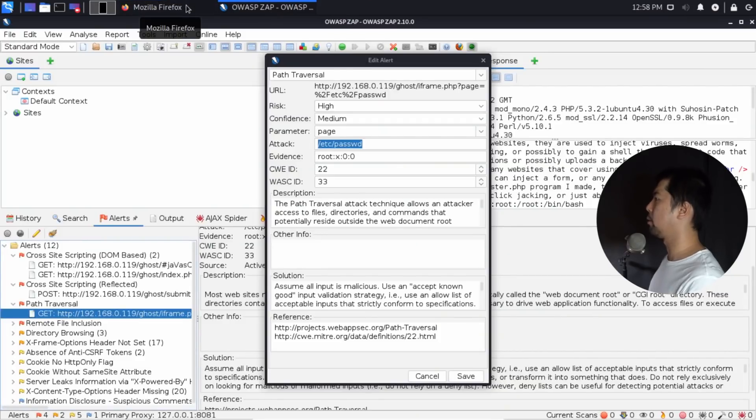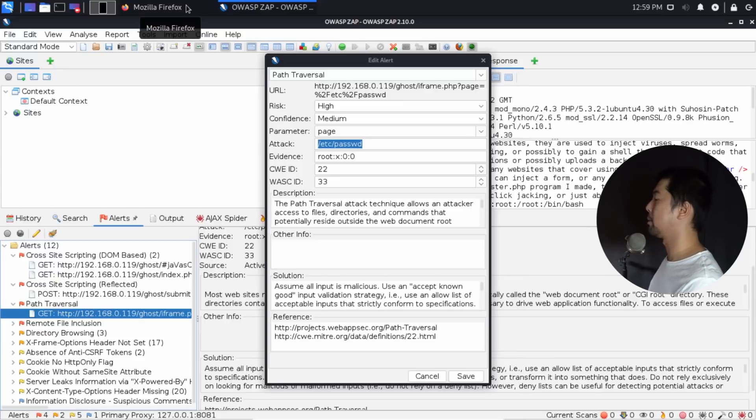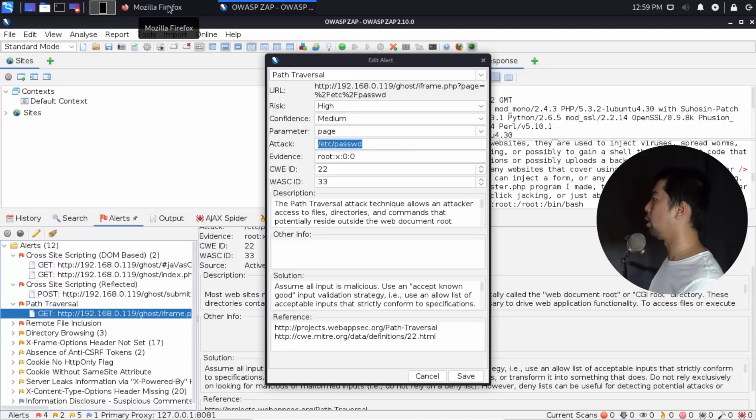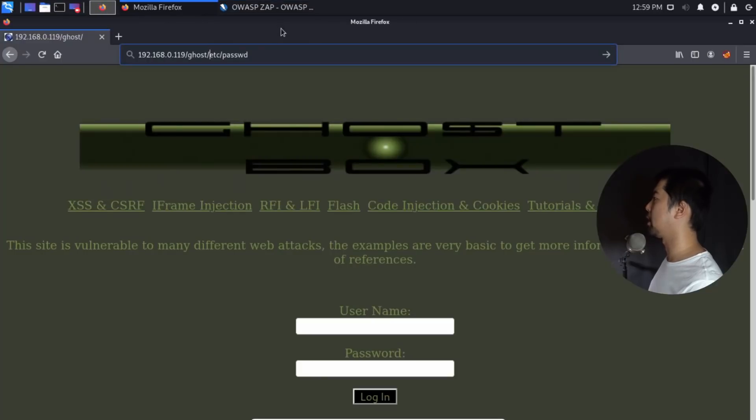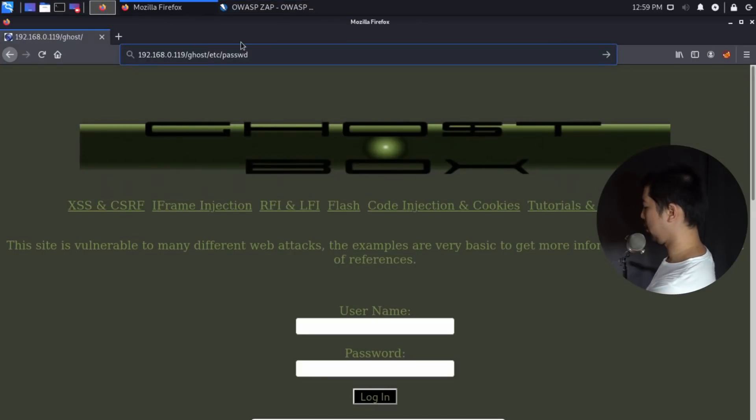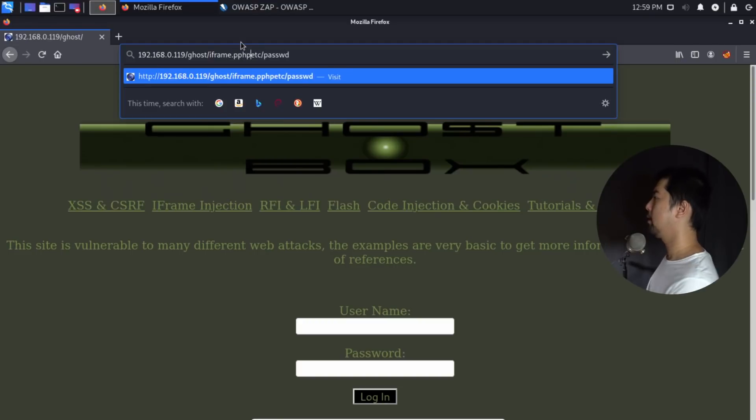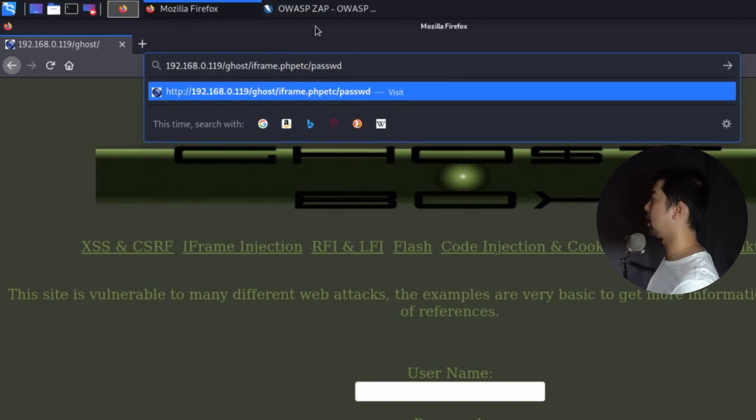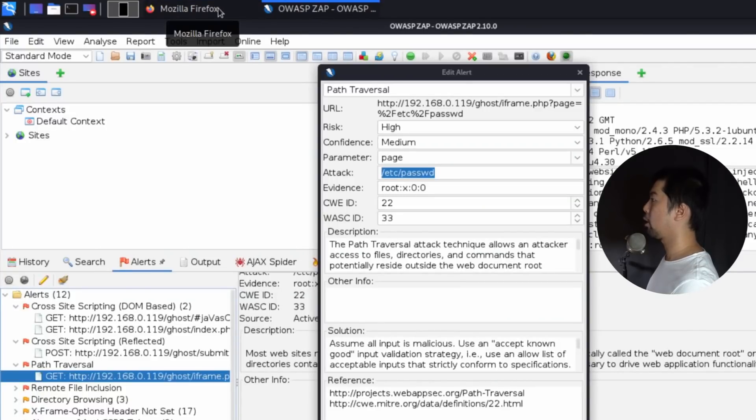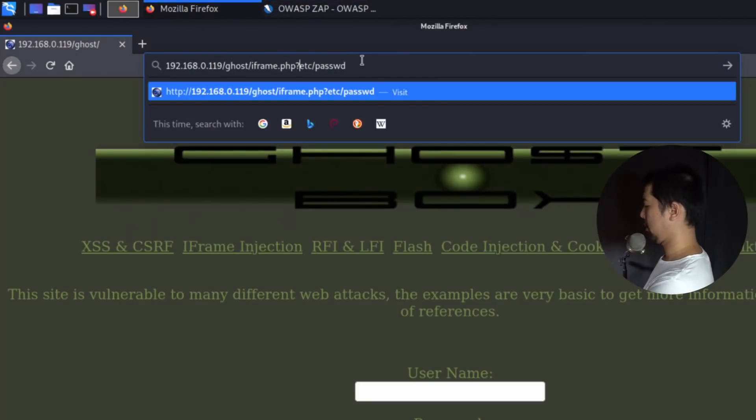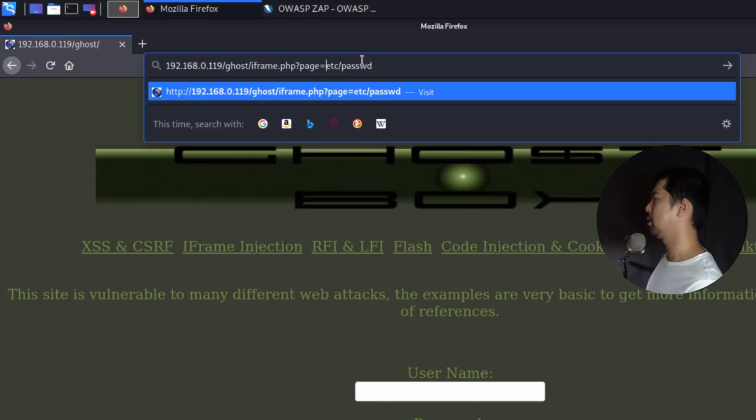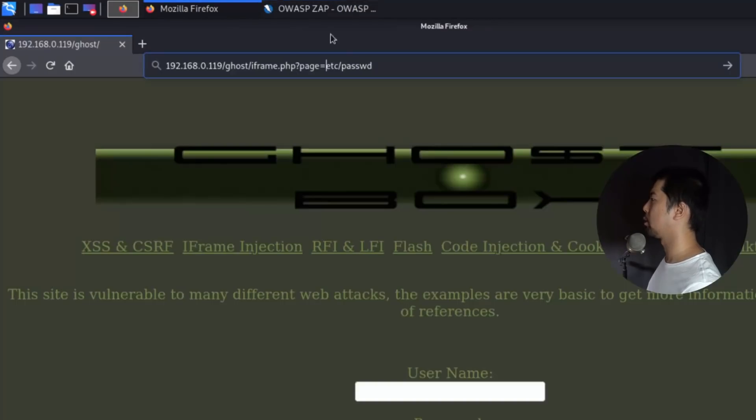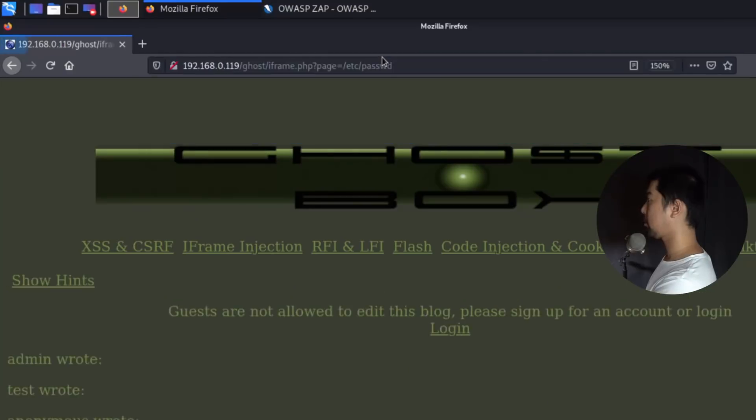This will show us where exactly is this particular file. In this case, we have the URL here that's been identified by OWASP ZAP. So I can go ghost_iframe.php. Then I can enter the following, which is question mark page equals. Let's see what we will get based on the payload that you're seeing right here. So let's go ahead and enter on that.